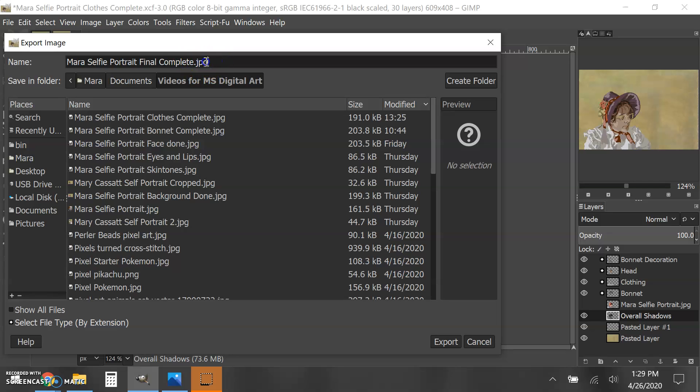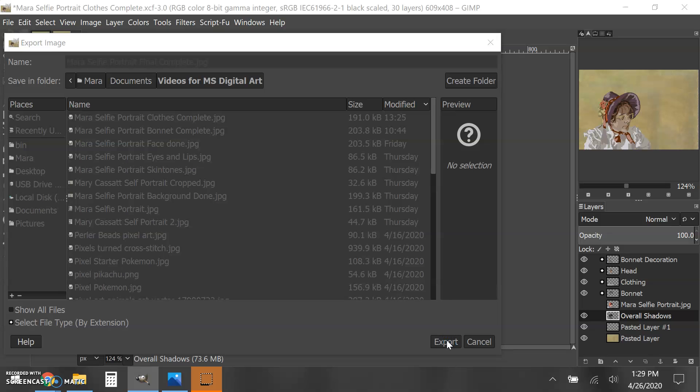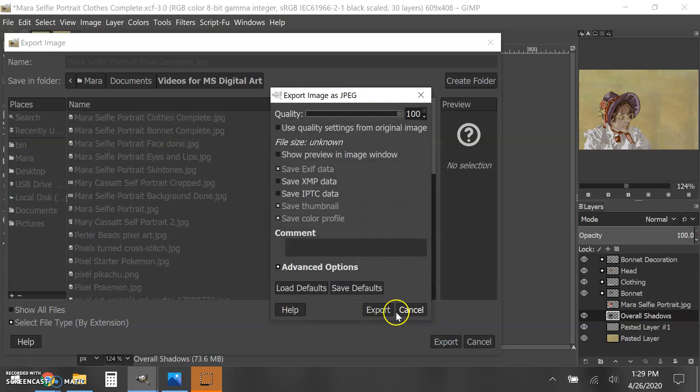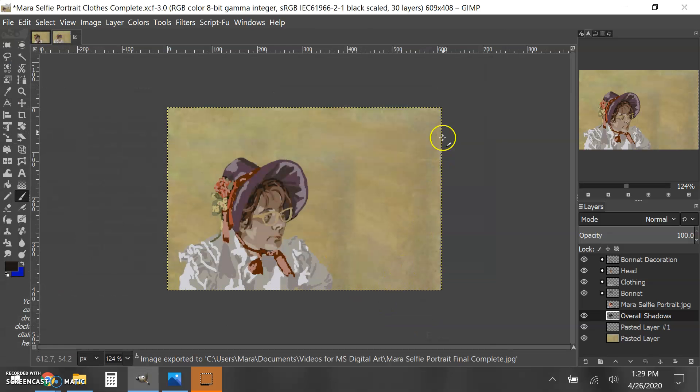Just go ahead and type that in, and when you're done, click Export.